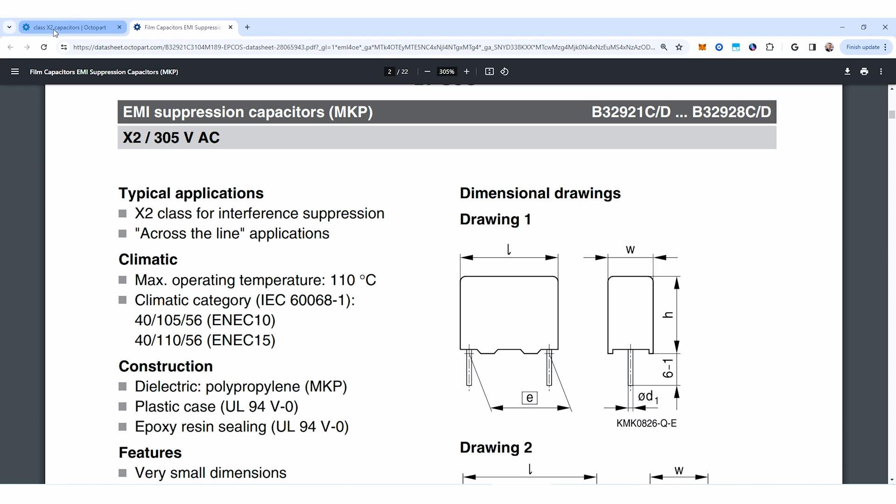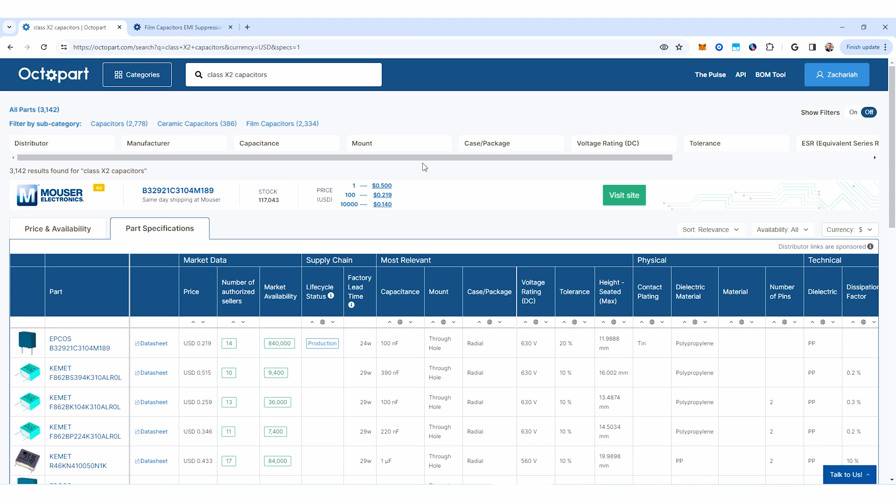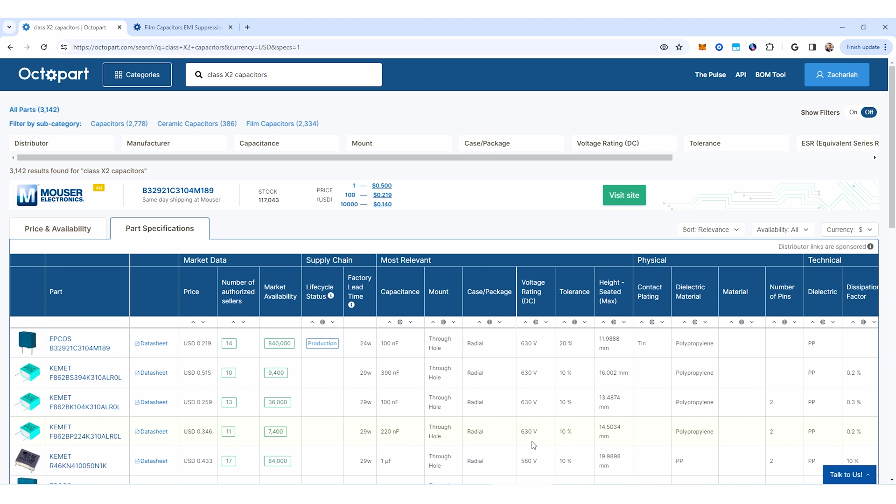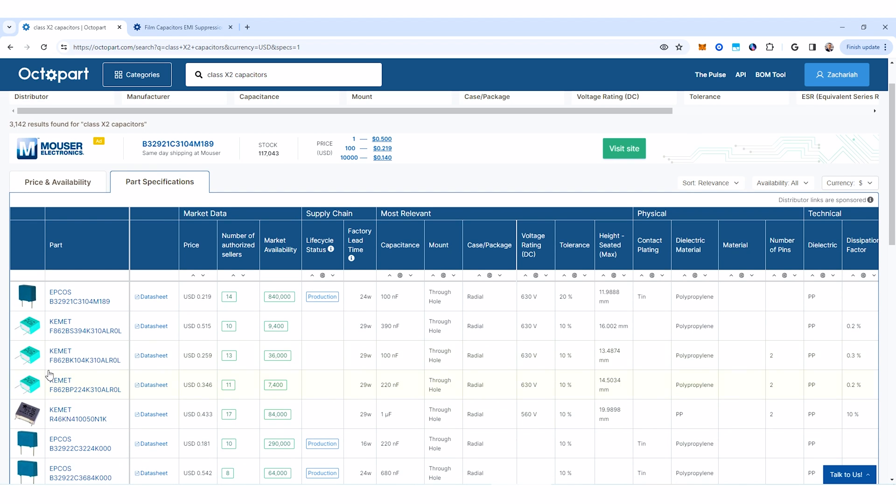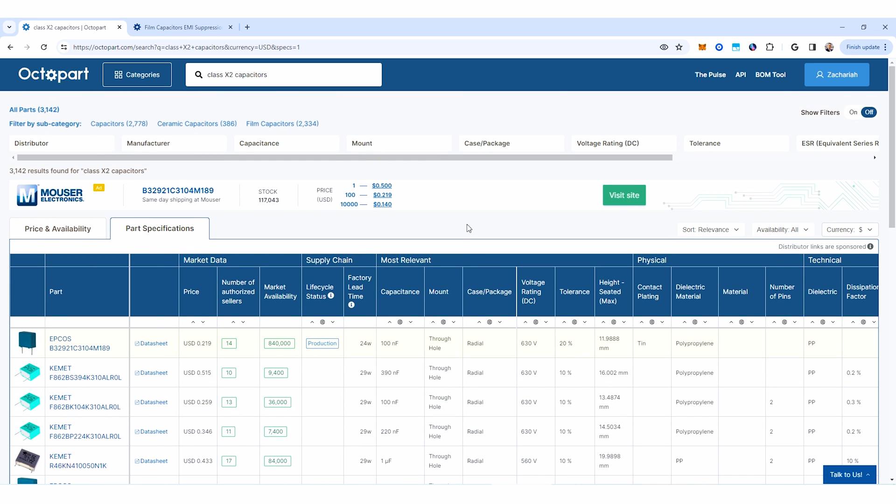You can of course go through and do this again for any of the class Y capacitors and you'll get a bunch of different results. You'll notice here that because these are higher voltage rated capacitors, they tend to be physically large. That is pretty typical for safety capacitors and that's exactly what you would expect to need in a power system.